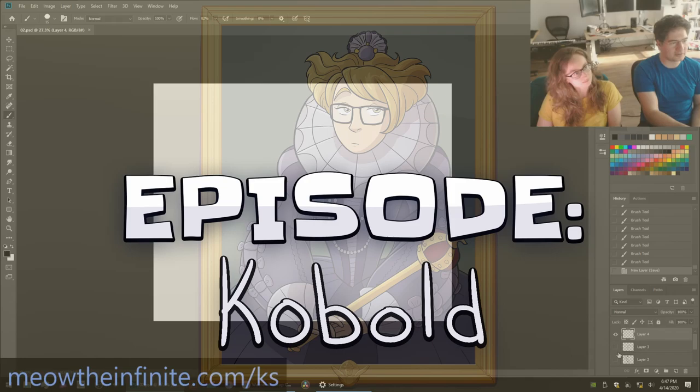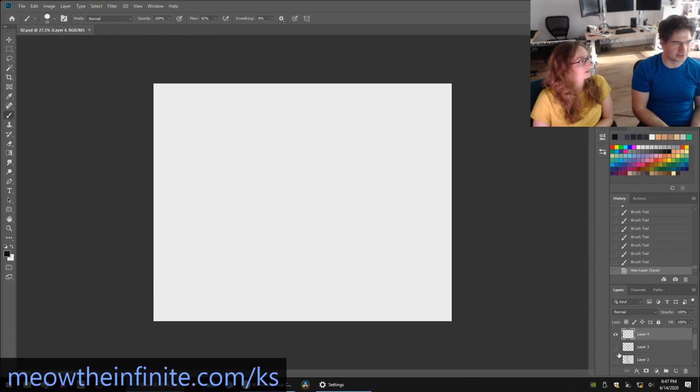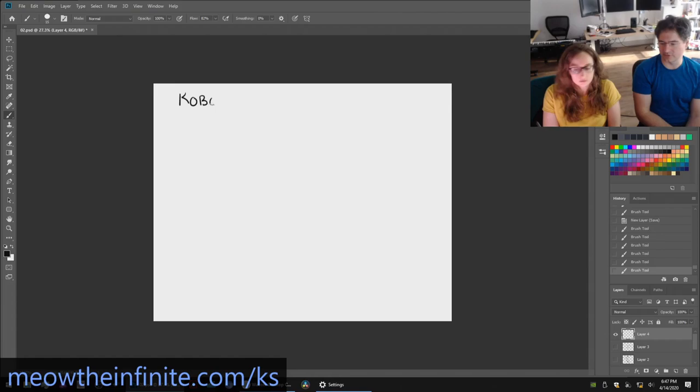So this is a kobold from AD&D and thankfully I don't know what a kobold looks like. I'm assuming you don't either. I have no idea. All right we are not D&D people. All right so here's what it says. So it's a kobold.